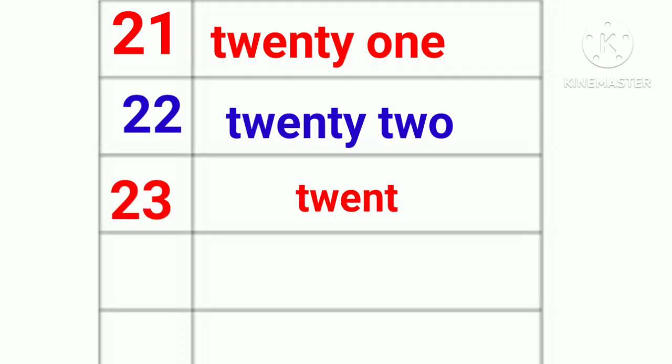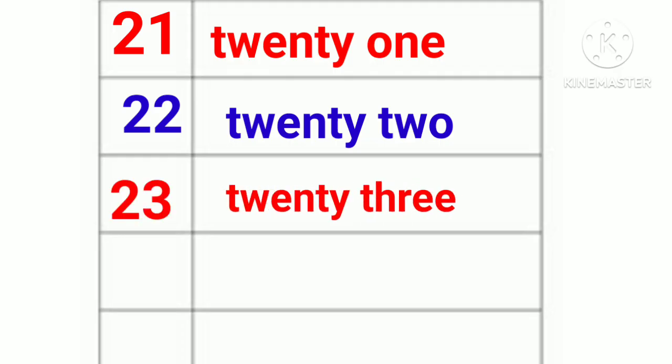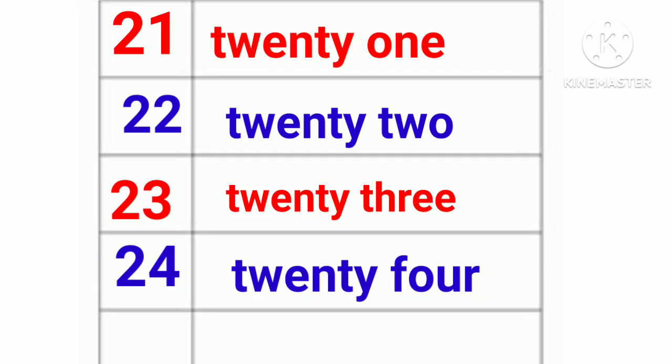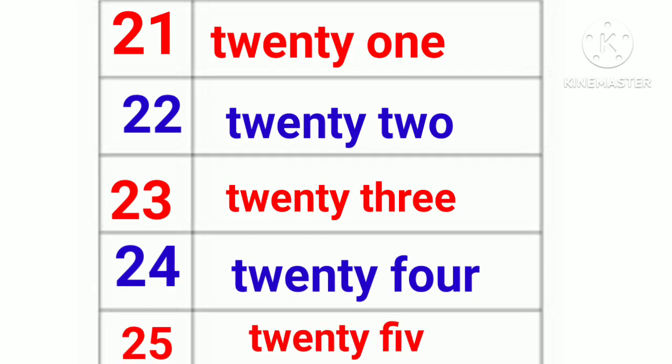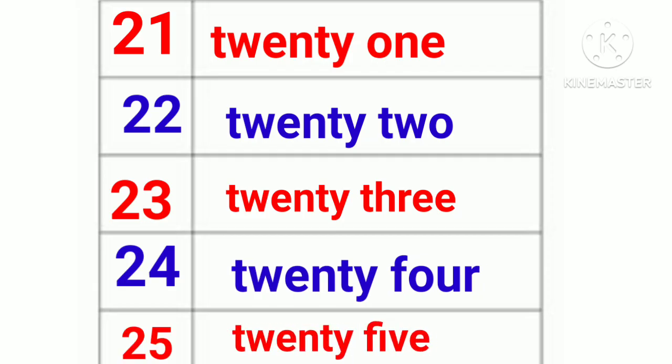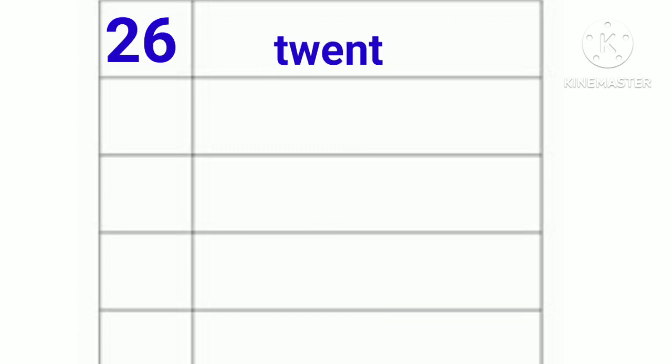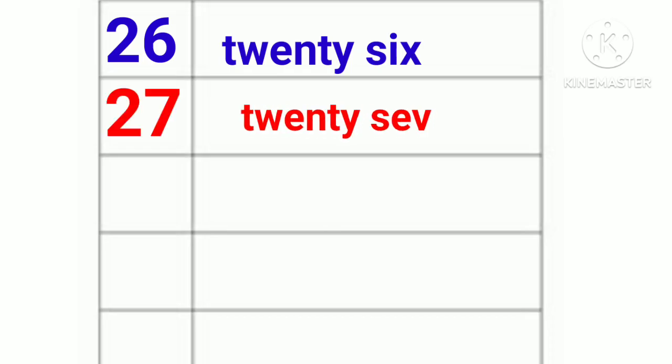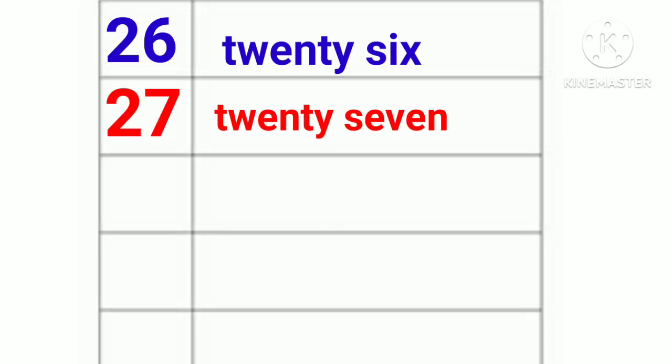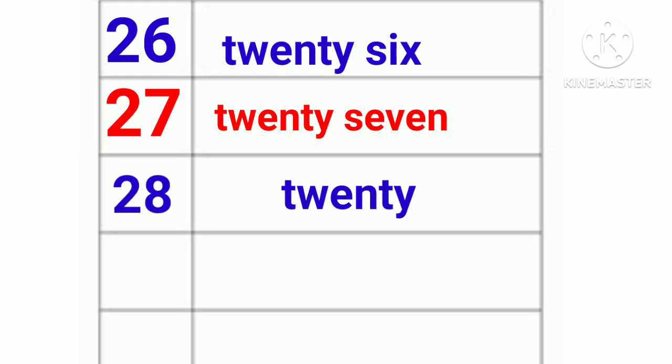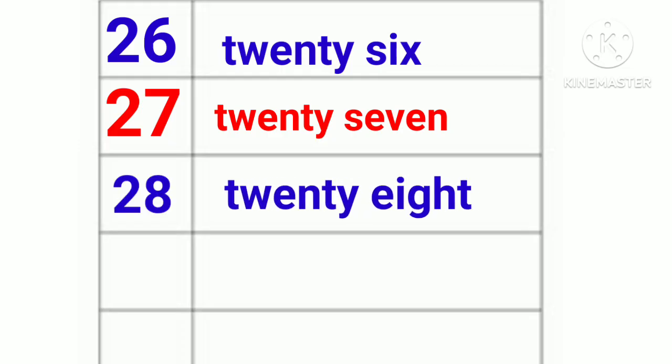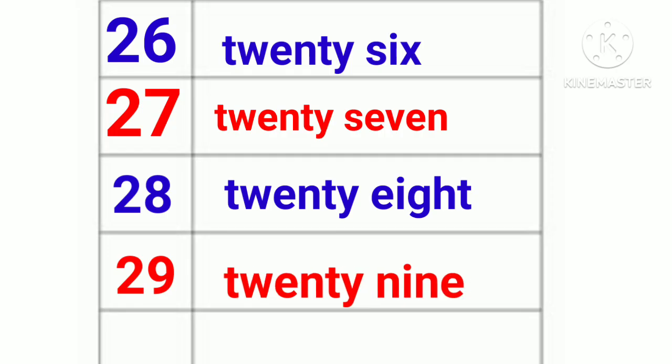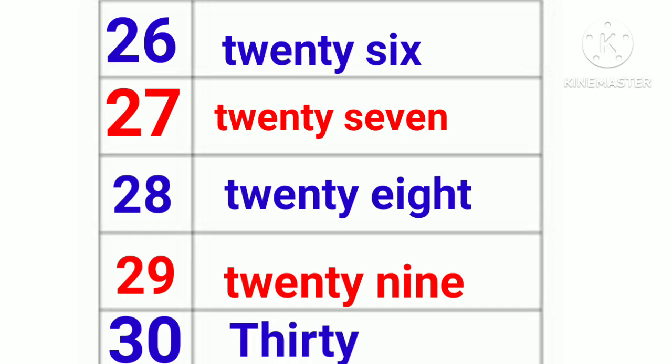24. Twenty-four. 25. Twenty-five. 26. Twenty-six. 27. Twenty-seven. 28. Twenty-eight. 29. Twenty-nine. 30. Thirty.